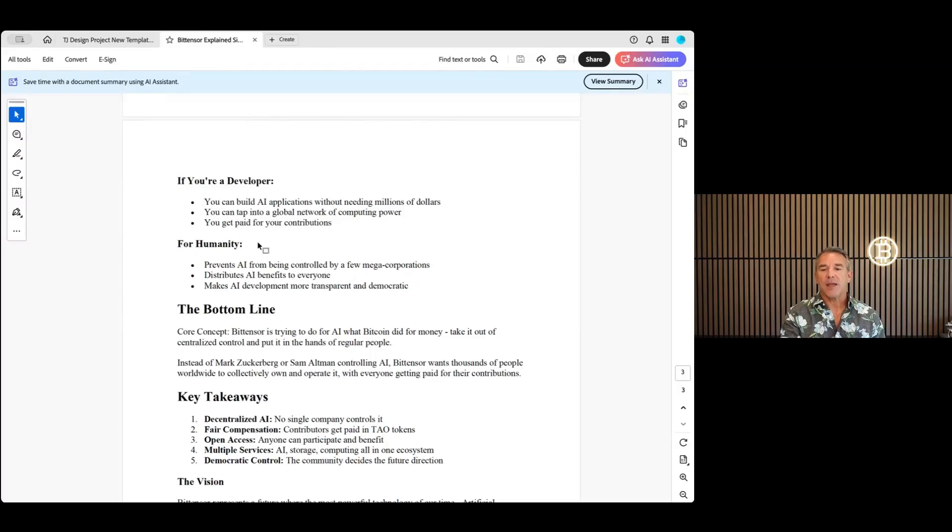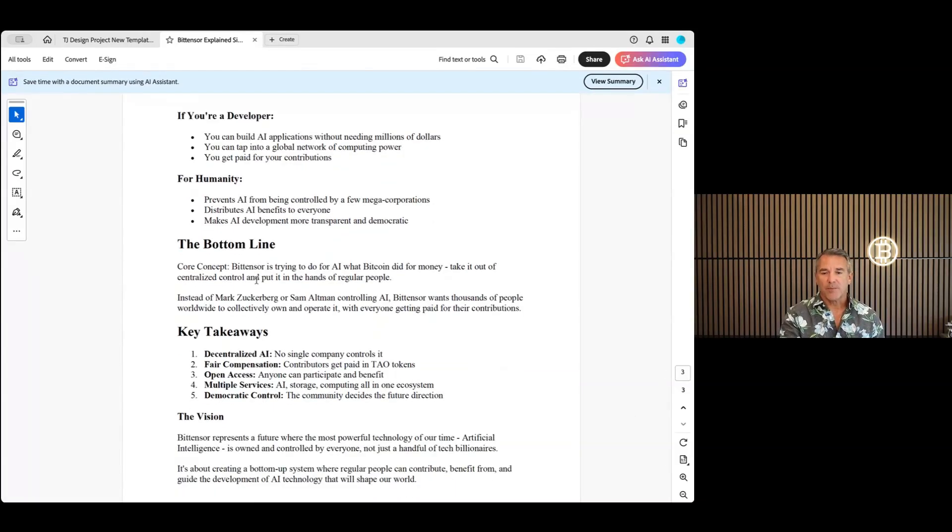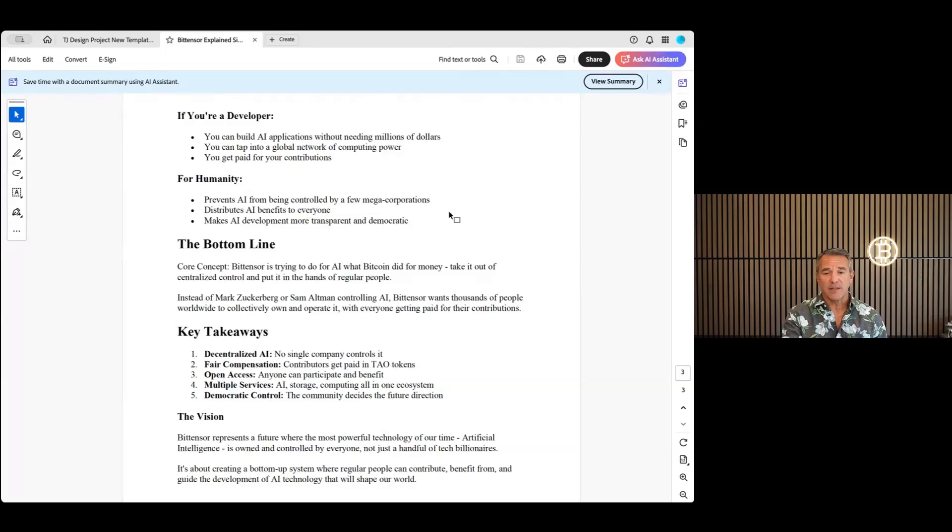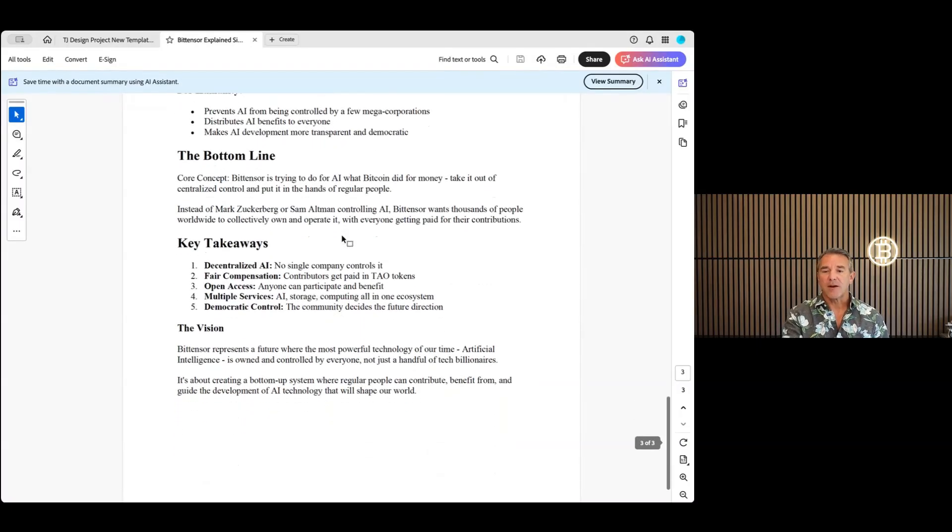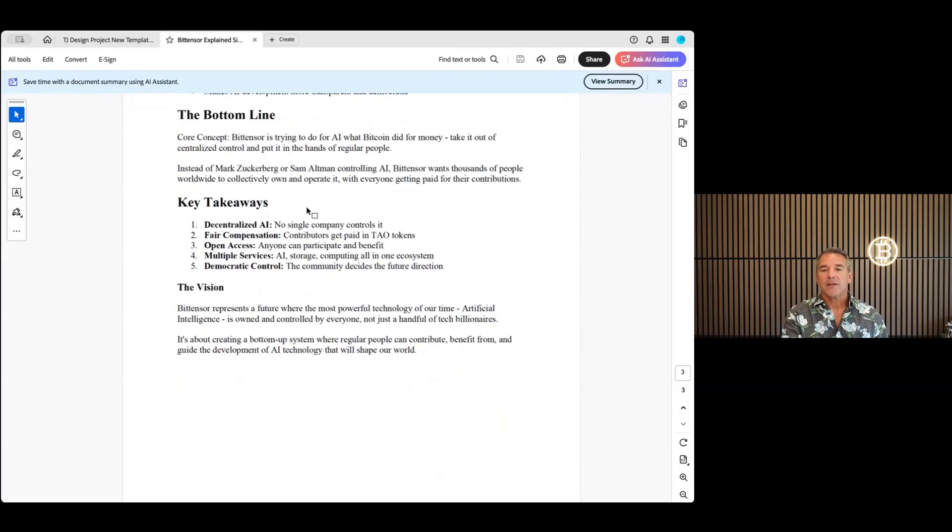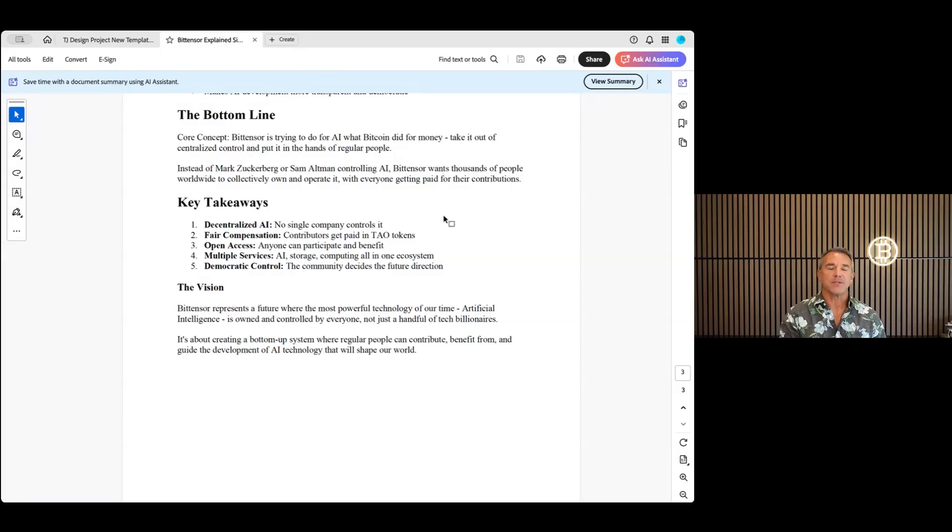If you're a developer, you can build AI apps on it without needing millions of dollars. You can tap into a global network of computing power and you get paid for your contributions, that's if you're a developer. For the people, it prevents AI from being controlled by a few mega corporations, which we all love. I think it's a great concept. It distributes AI benefits, everyone makes AI development more transparent and democratic. Bottom line, the core concept: Bitensor is trying to do for AI what Bitcoin did for money—take out the centralized control and put it in the hands of regular people.